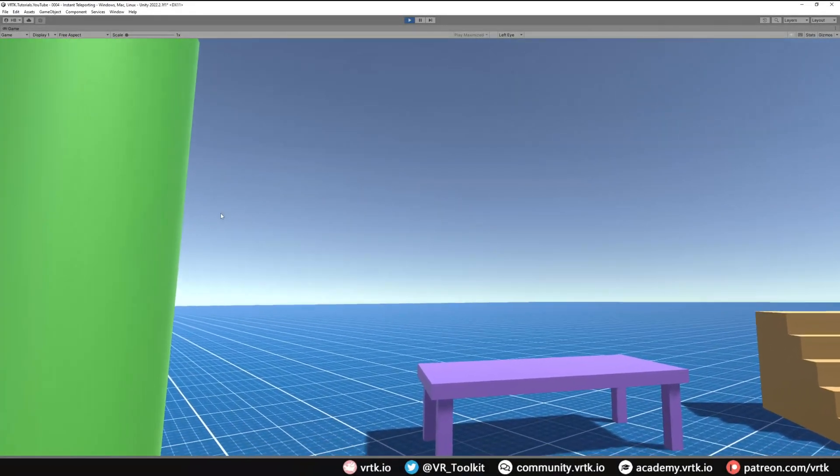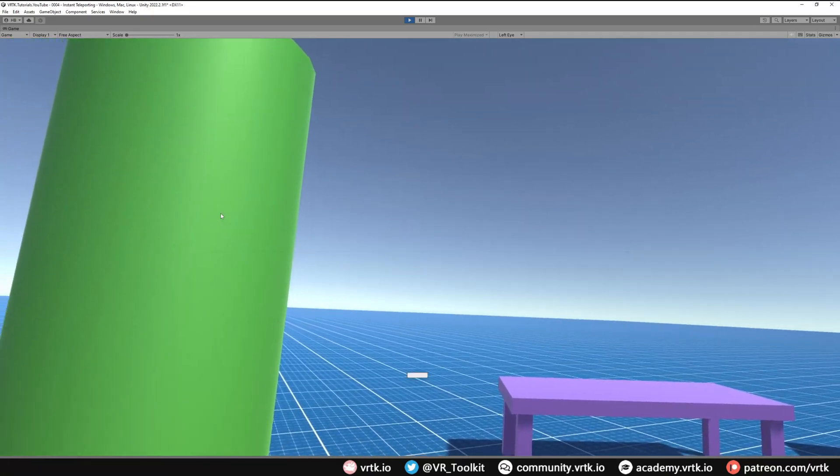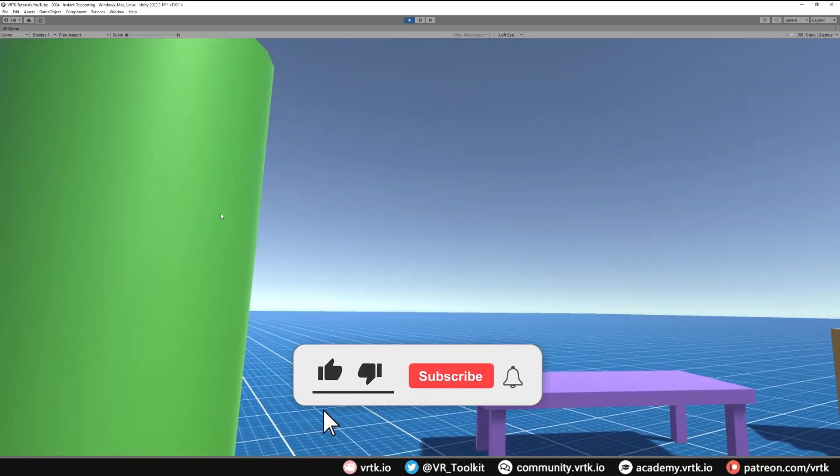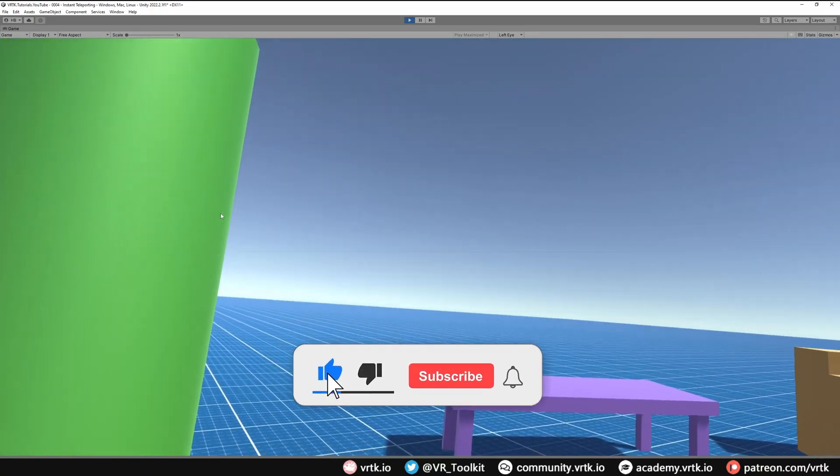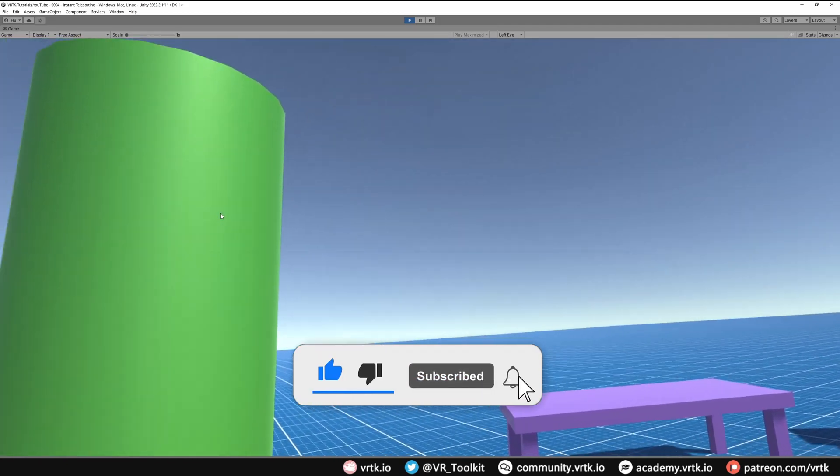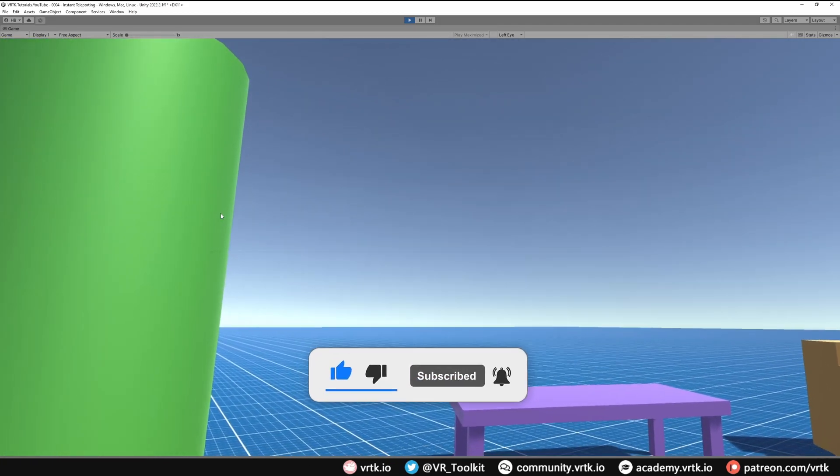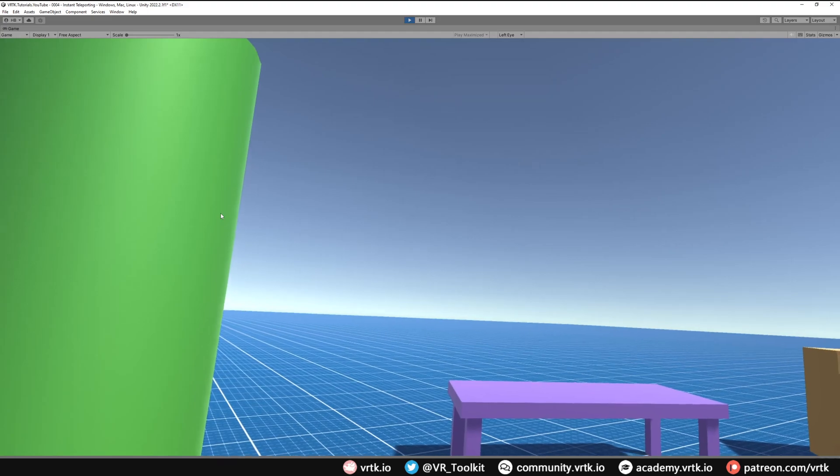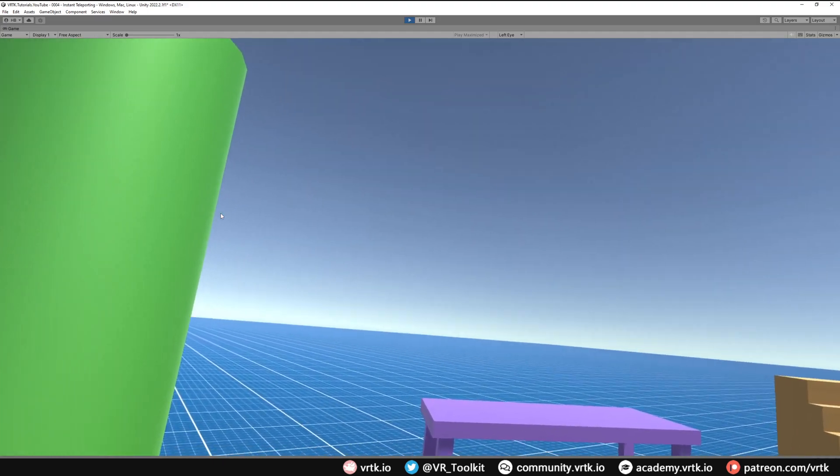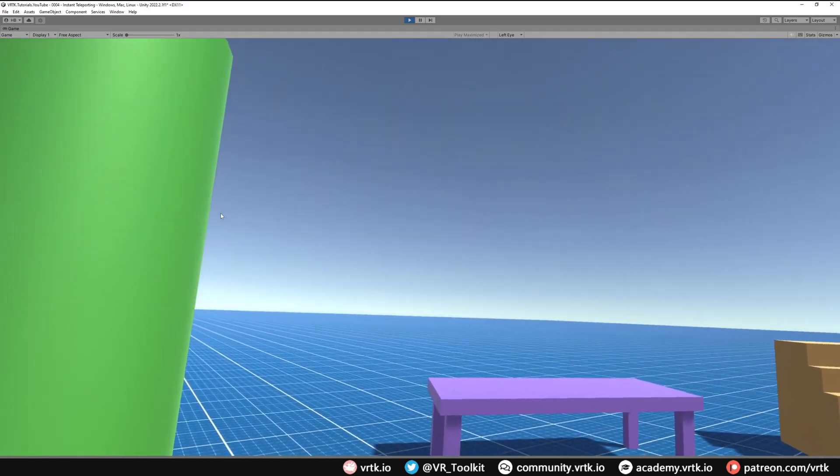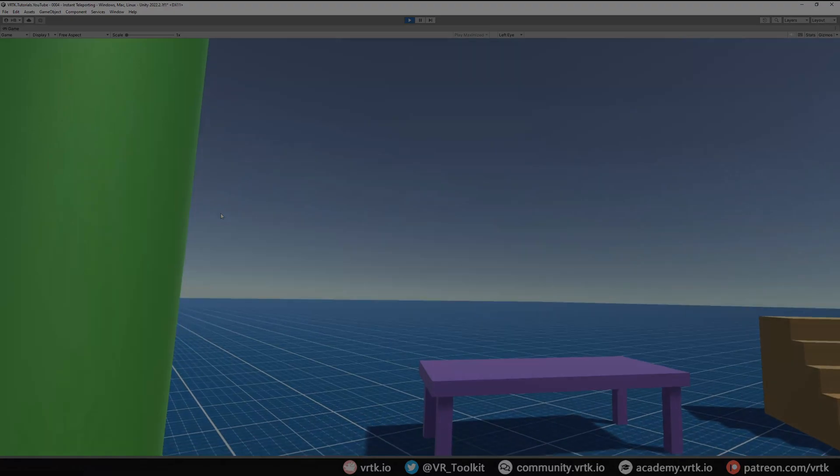And that's it, we've set up teleporting in the scene. I hope this video has been useful to you. If it has please consider subscribing to the YouTube channel, leave any likes and dislikes, comments down below, and please consider becoming a VRTK patron as your support really does help fund these videos. Thanks for watching and bye for now.